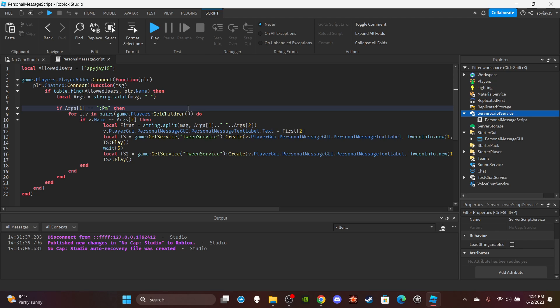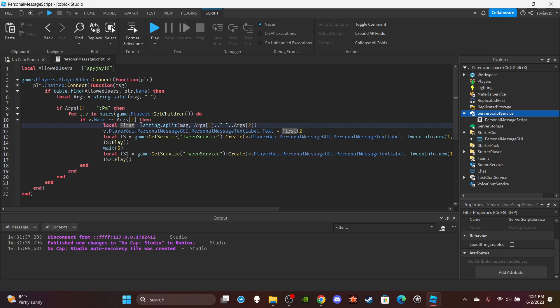And then we would update the text label and stuff by getting the player's UI and then changing the text to the name of the variable first.